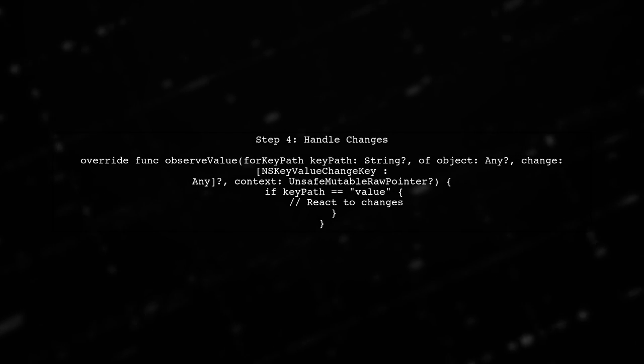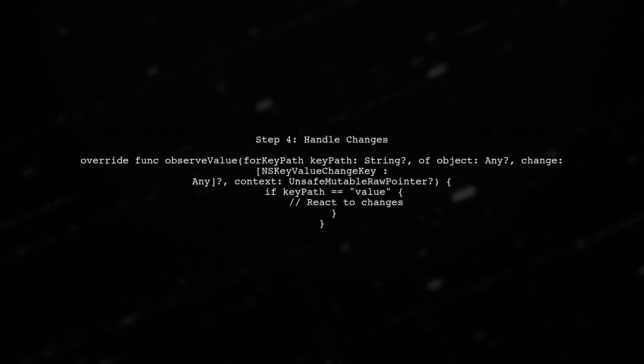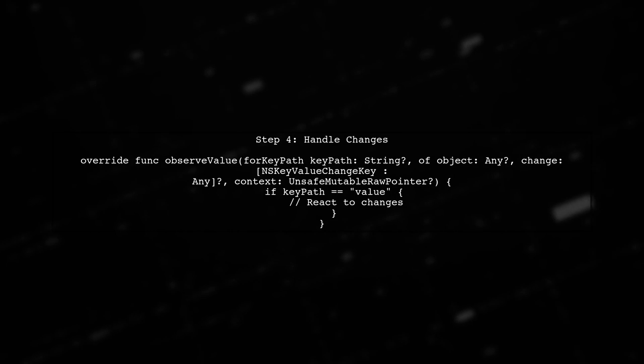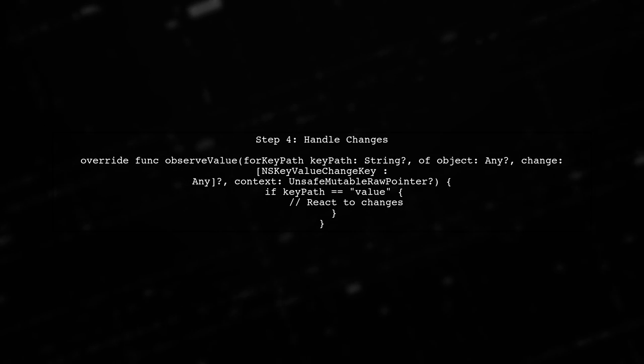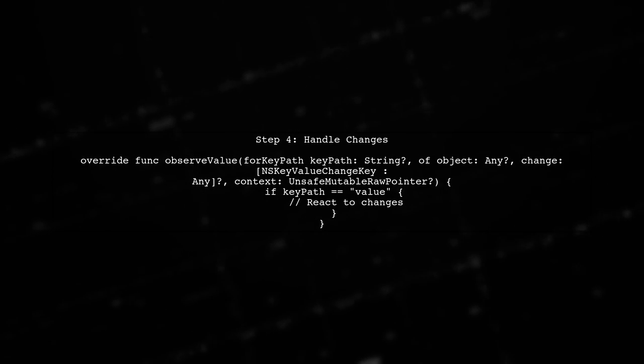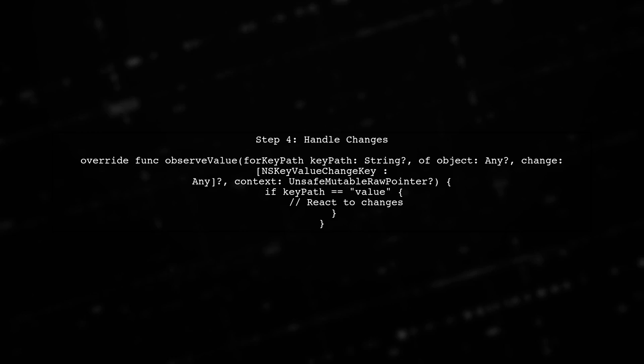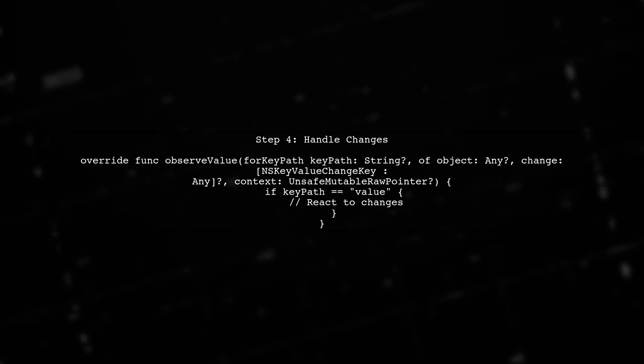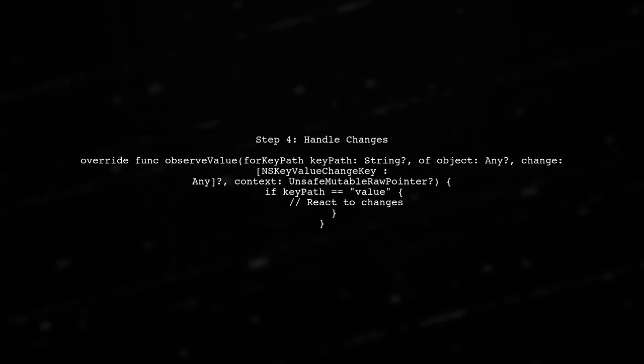Finally, implement the observed value method to handle changes. This method will be called whenever the observed value changes, allowing you to react accordingly.